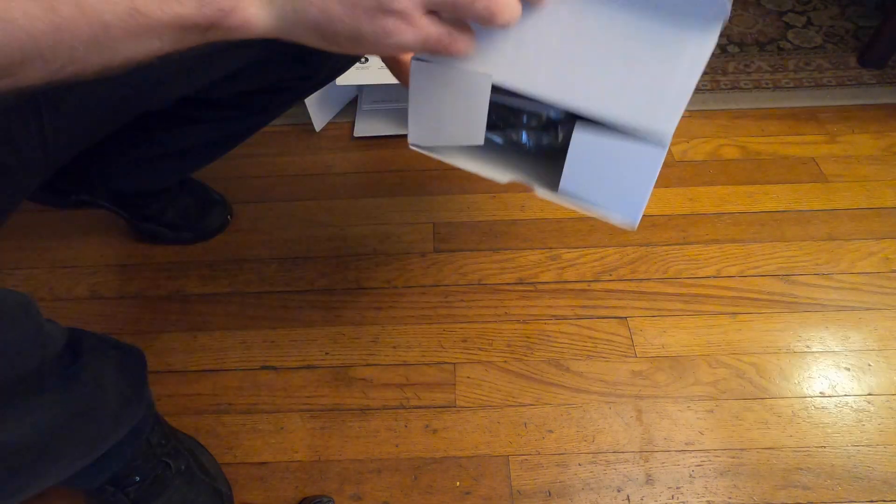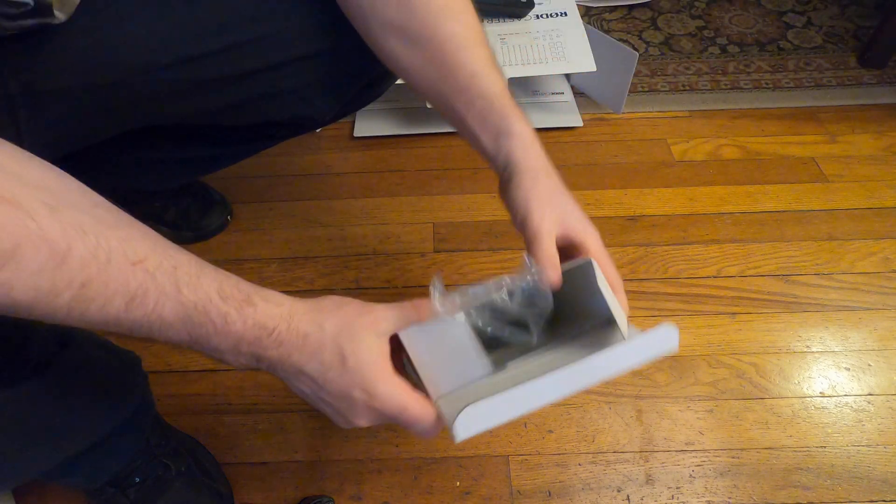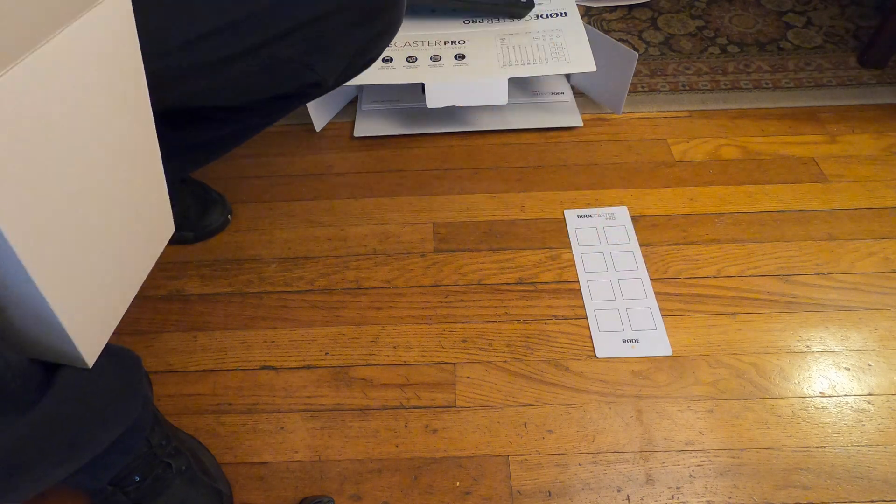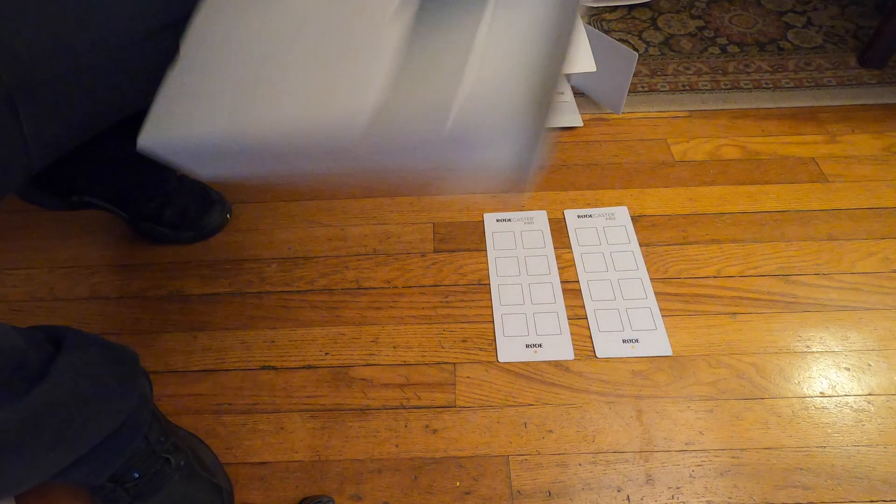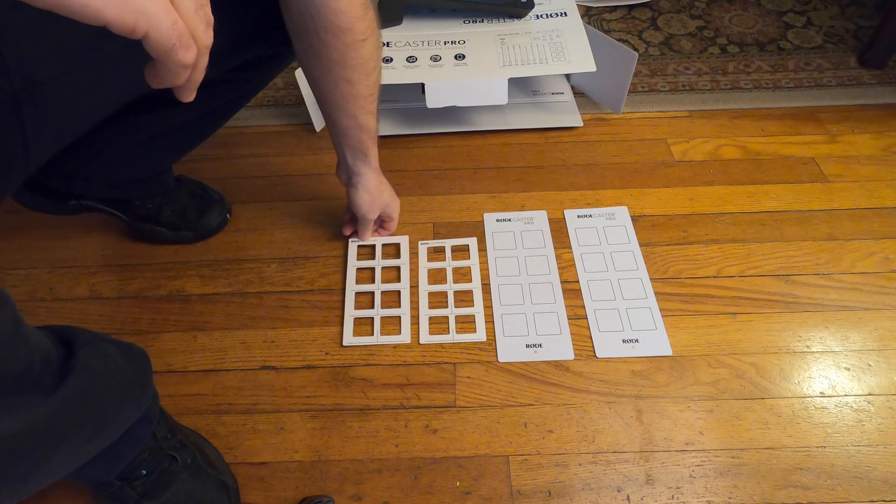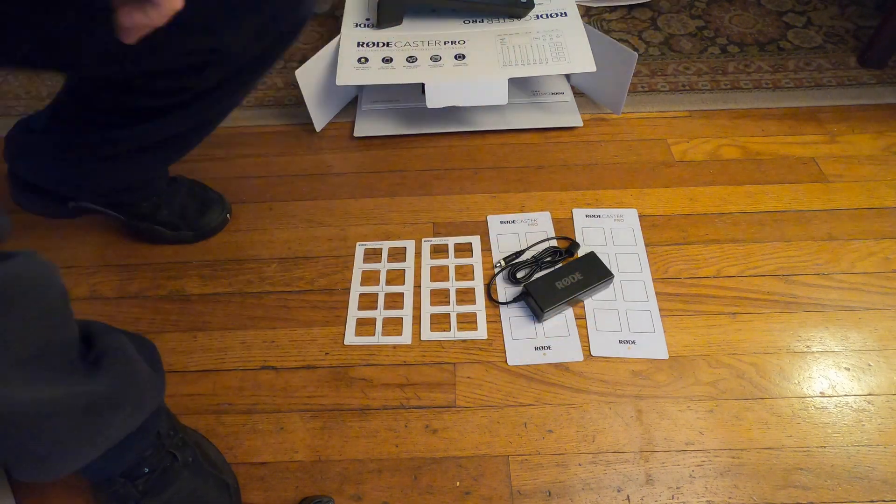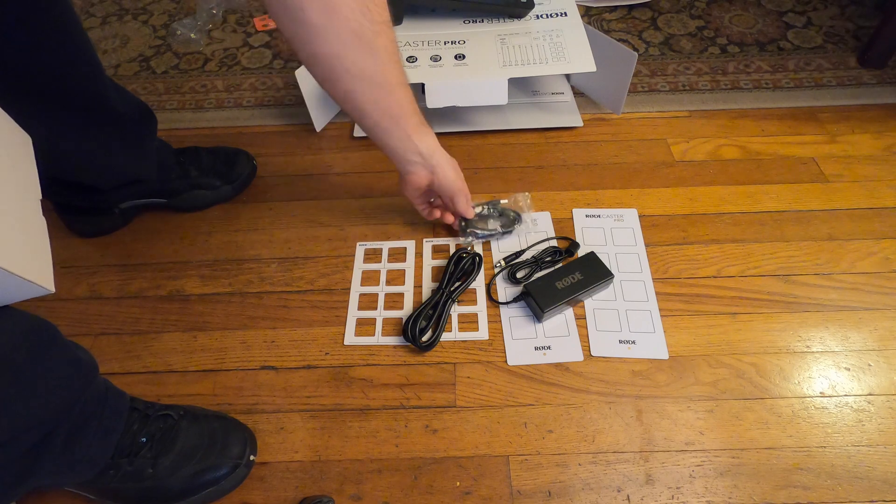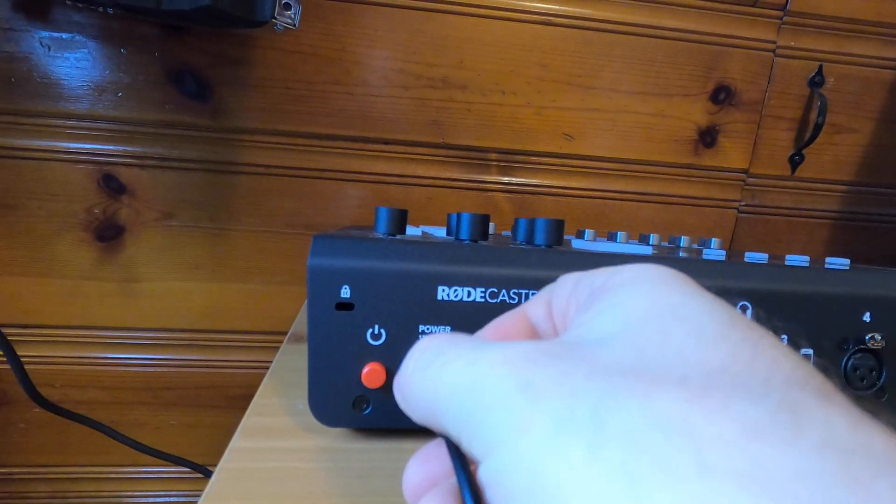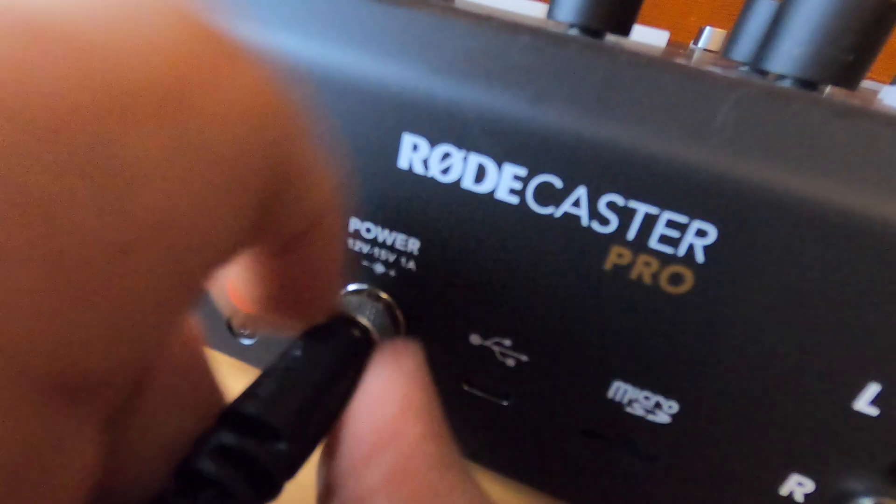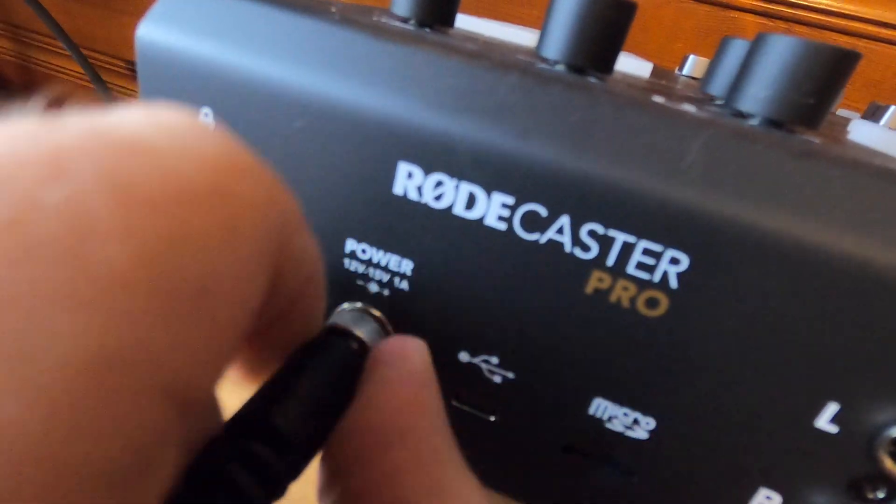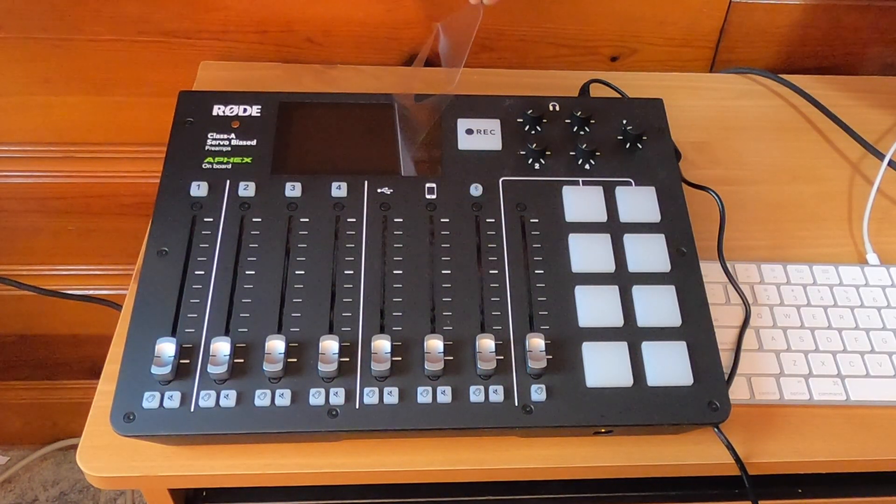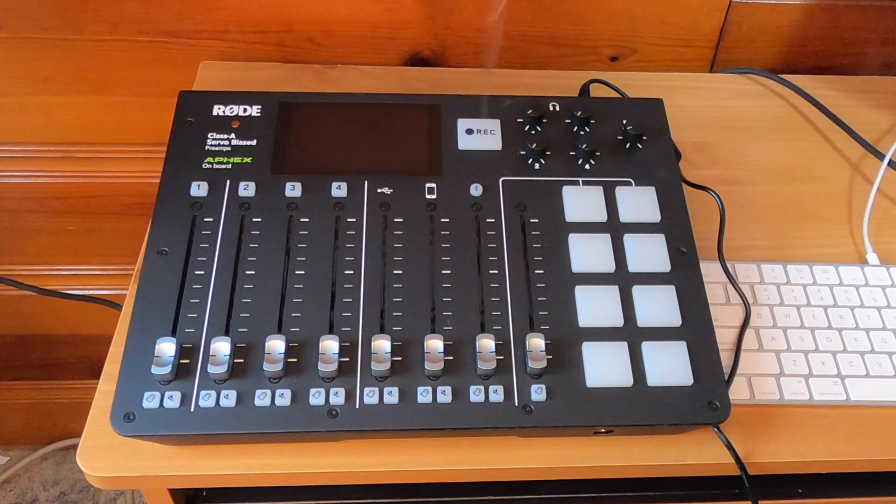Rodecaster Pro. In the accessories box we have some templates for labeling the buttons, an AC adapter, and a USB cord. First we got to power it up. That was satisfying.